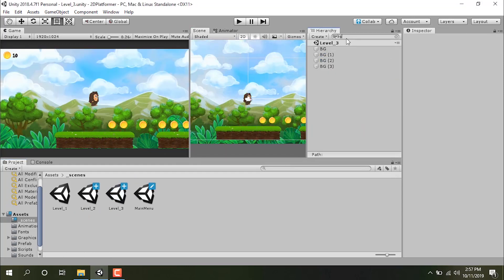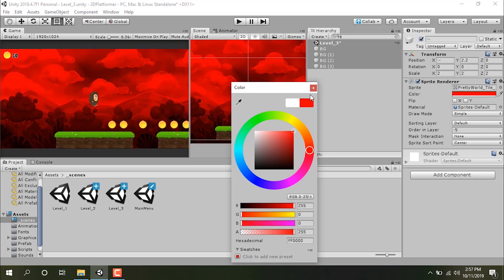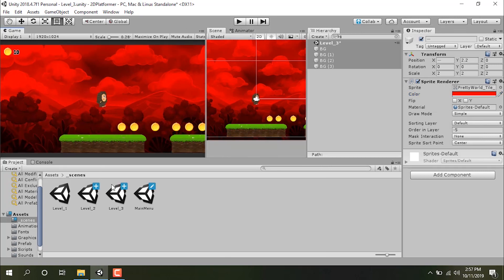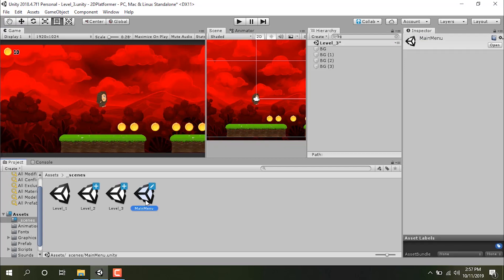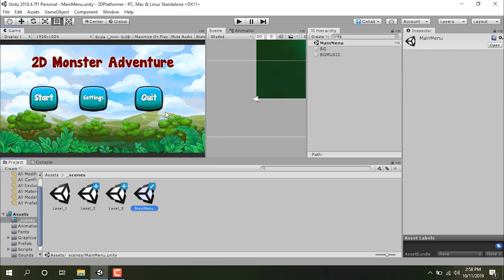Let's get the background and change its color. So we have three levels here, and we want to be able to select any level and play it. I'm saving level three and going into the main menu. Let's duplicate this main menu scene and call this one 'level select'.